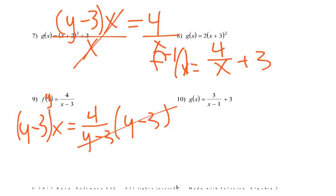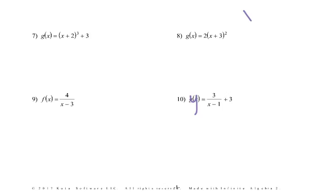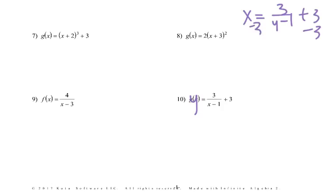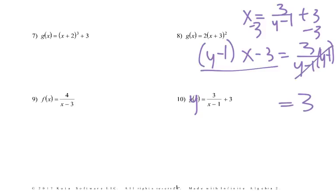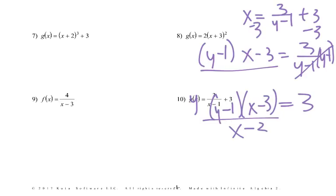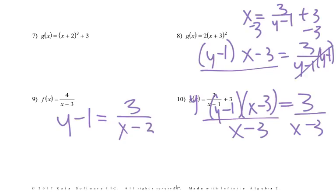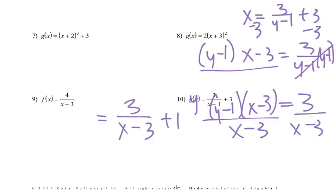Number 10, treat it the same way. Make that y, change it: x equals 3 over (y minus 1) plus 3. Subtract 3: x minus 3 equals 3 over (y minus 1). Times by (y minus 1) to both sides — those cancel — we're left with 3 equals (y minus 1)(x minus 3). Divide by (x minus 3): y minus 1 equals 3 over (x minus 3). Add 1: y equals 3 over (x minus 3) plus 1. Change it to inverse notation.